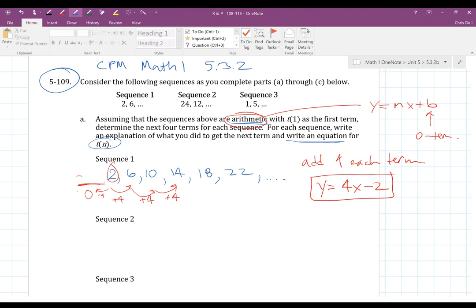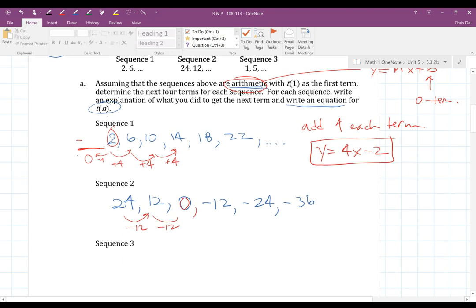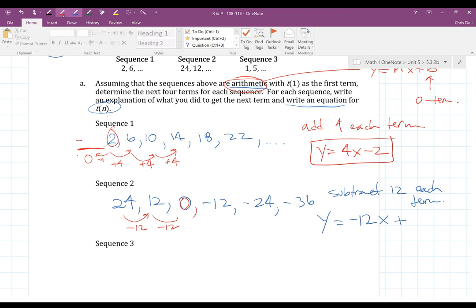Sequence two: the first term is 24, the second term is 12. It's subtracting 12 each time — that's the common difference. So the next terms go: 0, then negative 12, then negative 24, then negative 36. The explanation: subtract 12 each term. Since it's arithmetic, the slope is negative 12. Going backwards from 24 to the zero term, I add 12, giving 36. So the equation is y equals negative 12x plus 36.